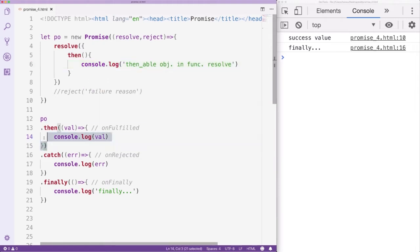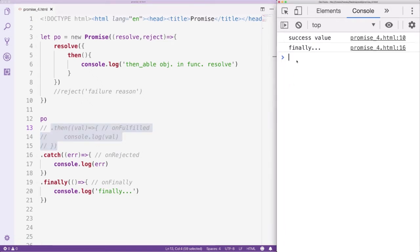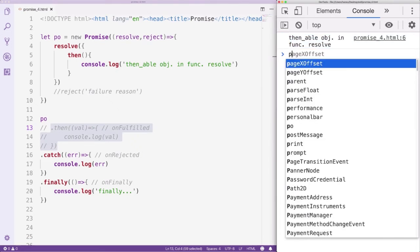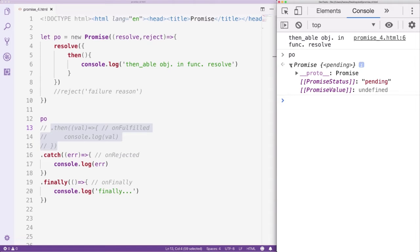Next we disable the Then method of the promise object. Let's refresh the page and see what happens. We can see the Then method has been triggered, but there is no output from the Finally method. Let's open the Promise object. We can see it is still in the Pending status.